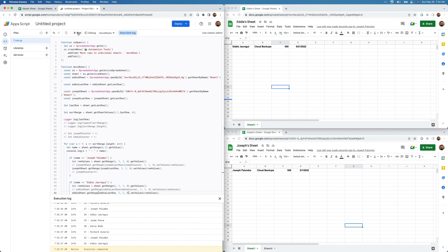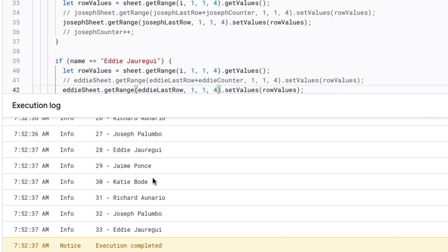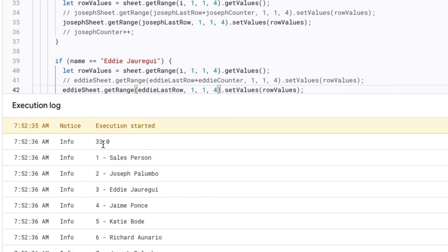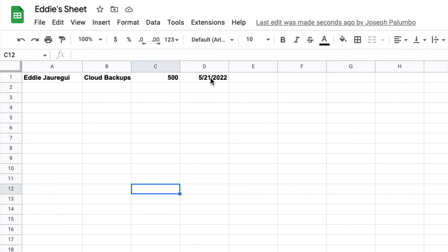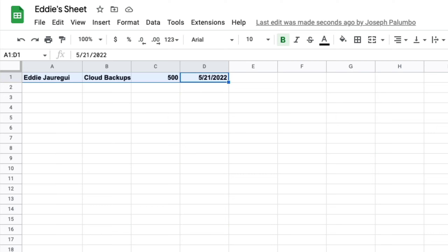Let's run it. You can see my checks come through: logger.log for lastRow returns 33, and the console.log shows i and the associated name — one is 'Salesperson', two is 'Joseph Palumbo', three is 'Eddie', four is 'Jaime Ponce', five is 'Katie Bodie', six is 'Richard Enario'. But notice what happened — the same line got pasted over in the same row multiple times, basically just overwriting the header row. That is why we need separate iterators for all the sheets.